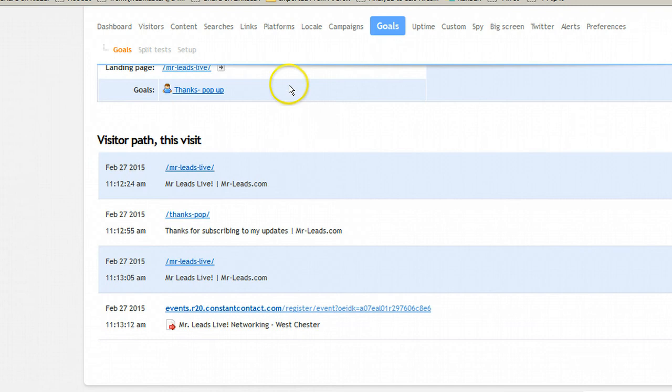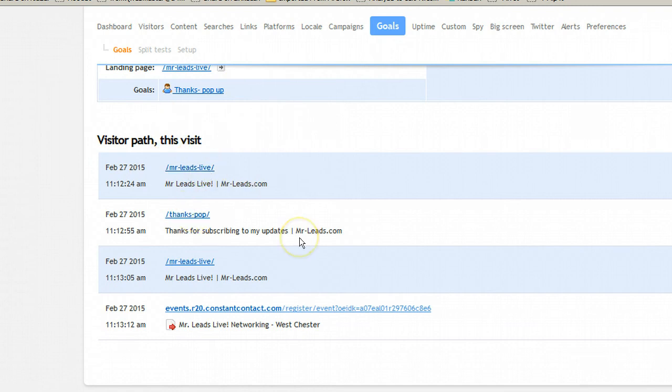They originally came to the Mr. Leeds Live page and then they saw my pop-up. So they opted in and ended up back on the same page. And then they clicked on my event. Very useful information.